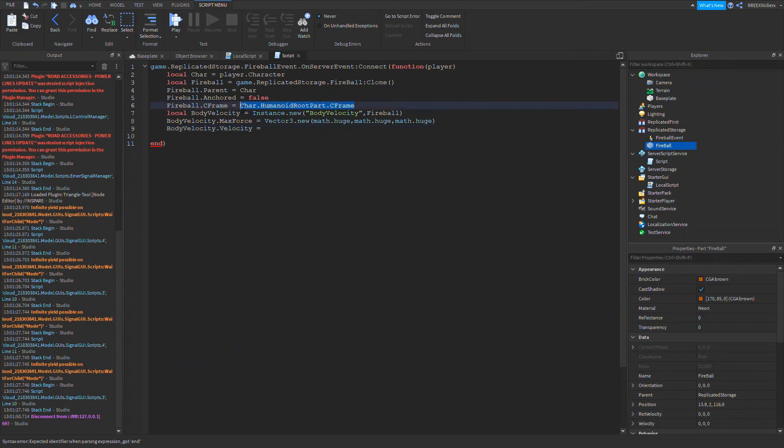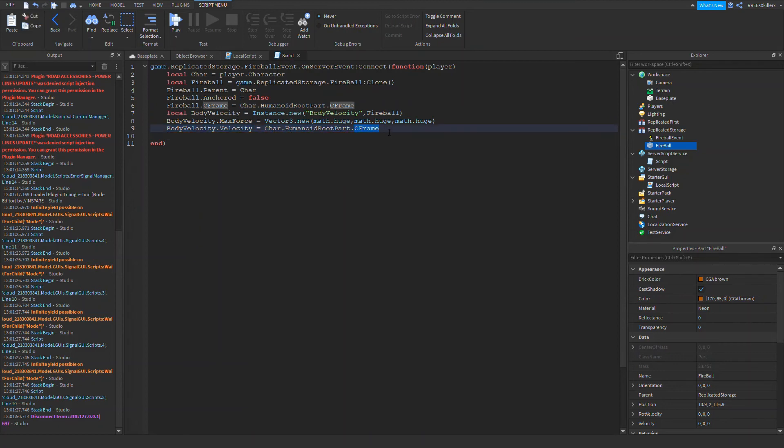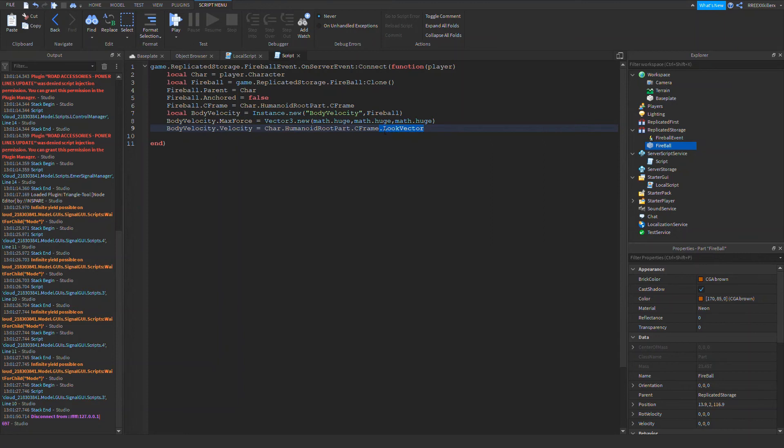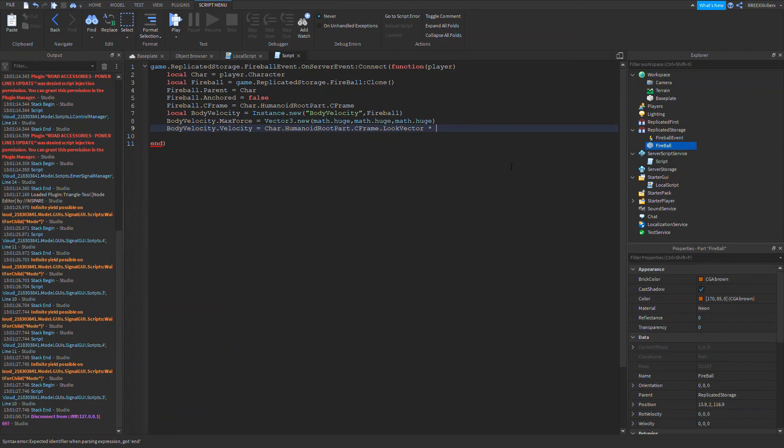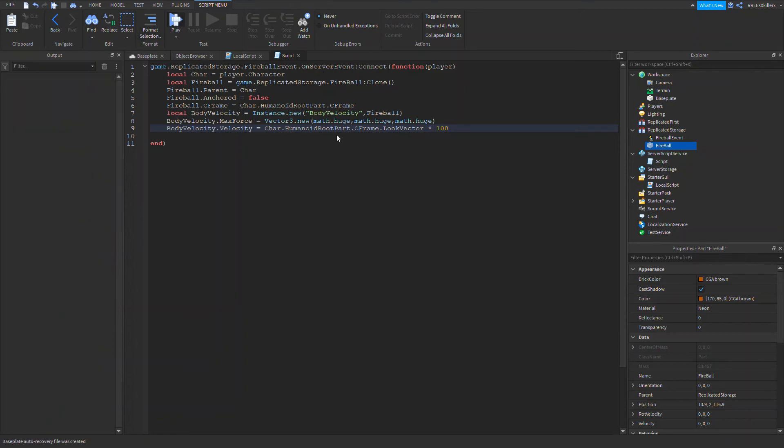Now BodyVelocity.Velocity equals. We're going to use the CFrame of this.LookVector so we can get where this part is facing at, times how fast you want it to be. So let's say 100 should be enough. Now if we play this.